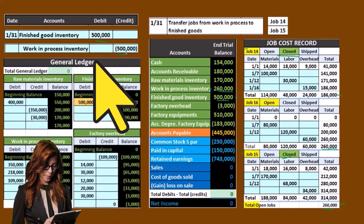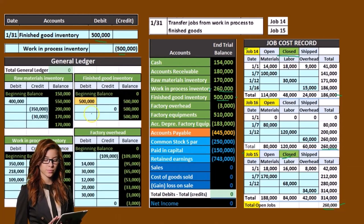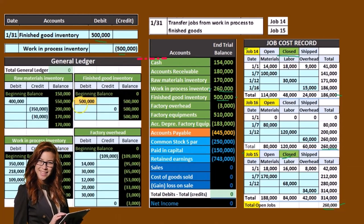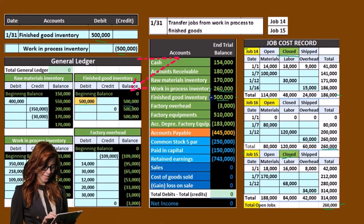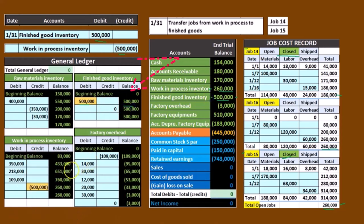Looking at the general ledger account: it's going into finished goods — debit finished goods $500,000. Crediting work in process, which was at $760,000 minus the $500,000 credit, brings it down to $260,000. These entries need to be backed up by the job cost report, as they are here. We're still tied out.